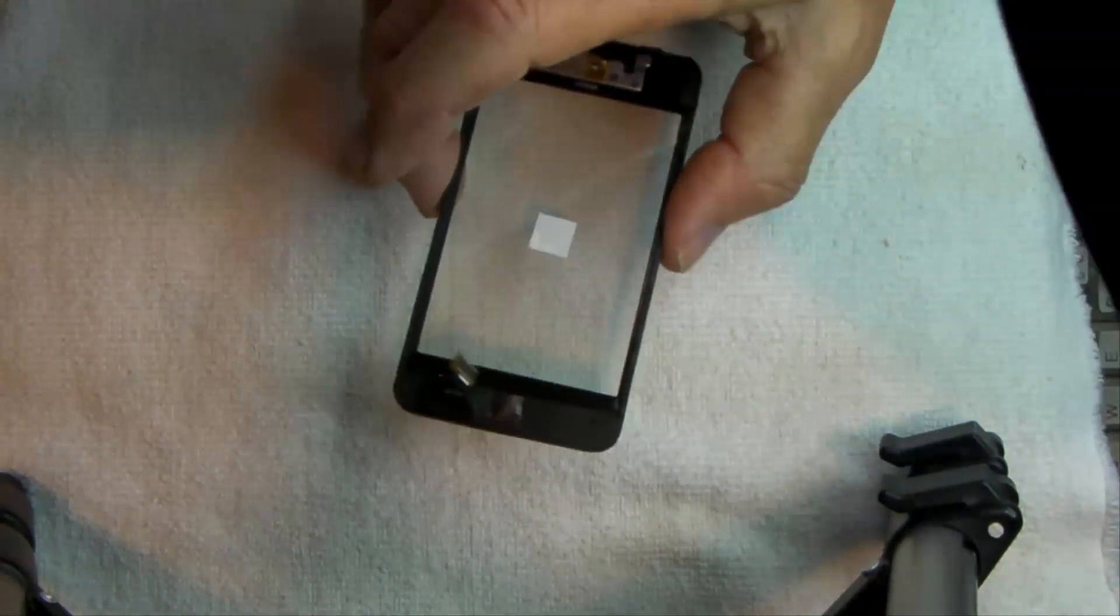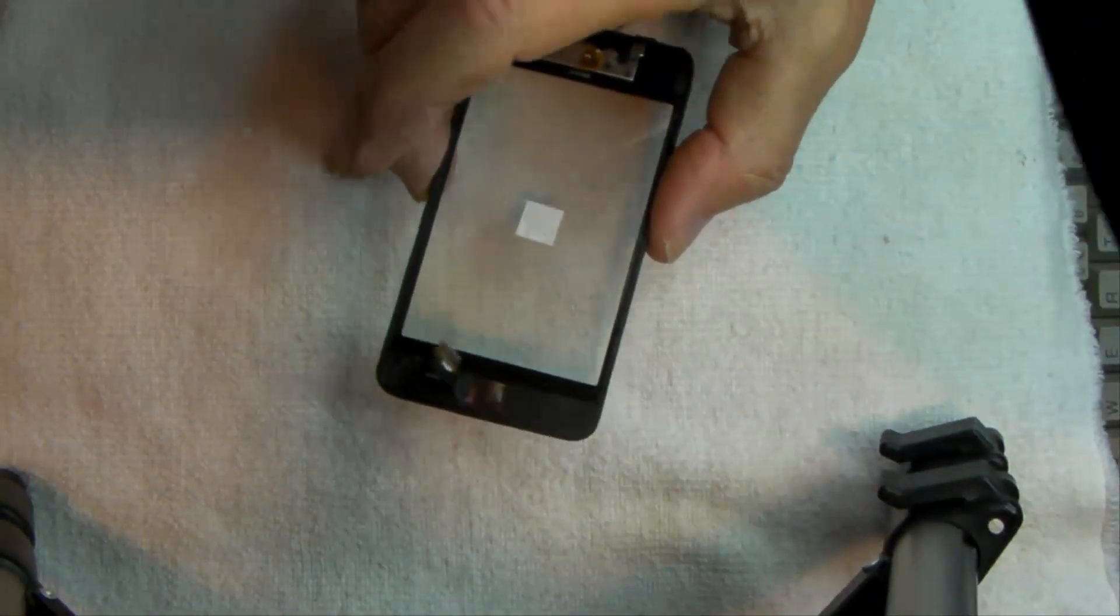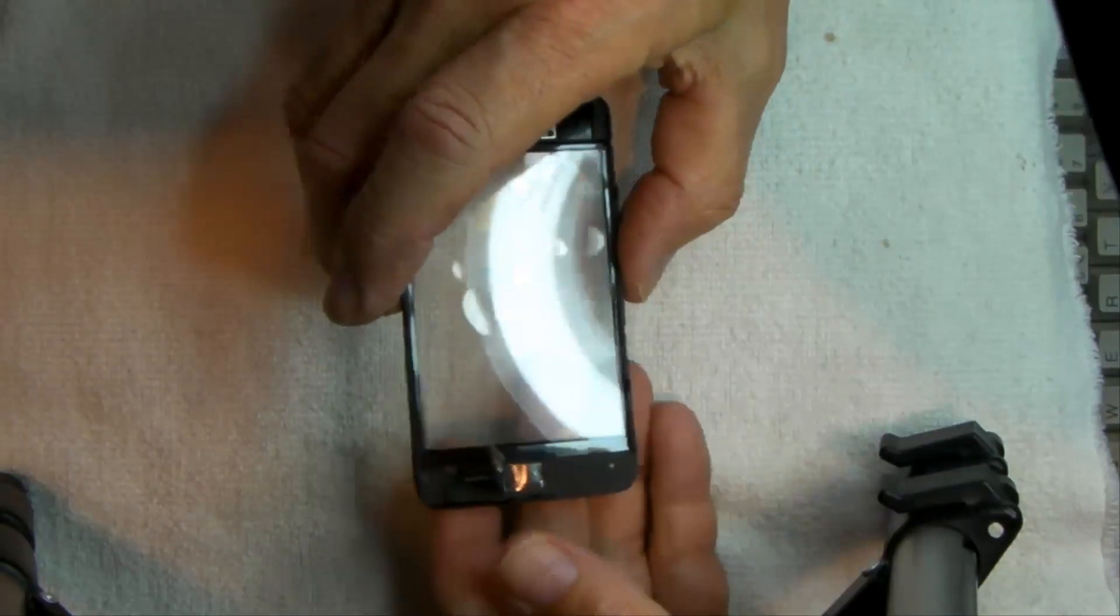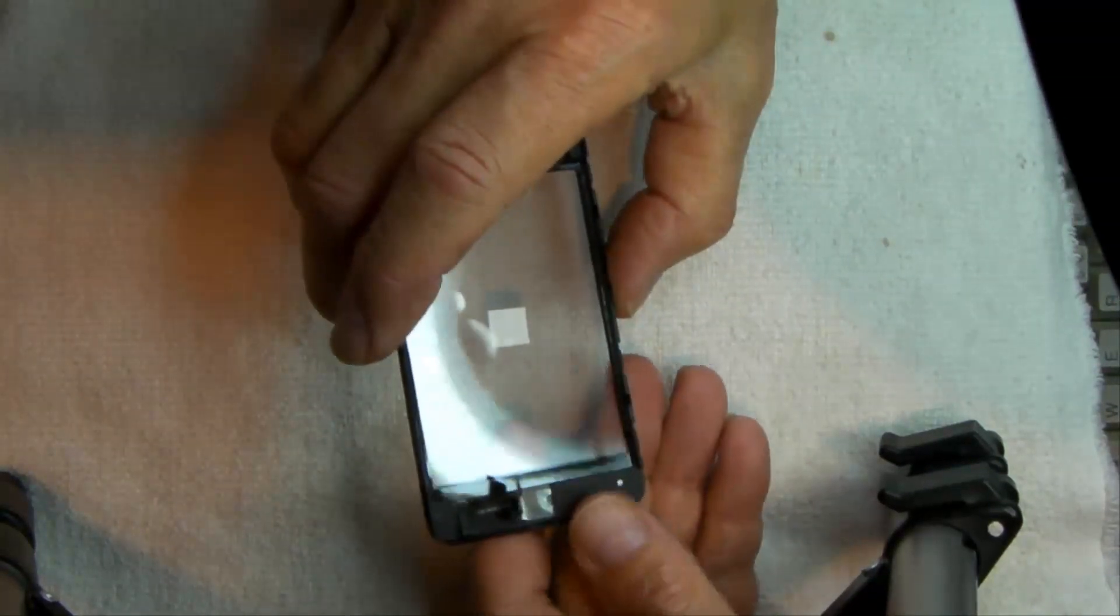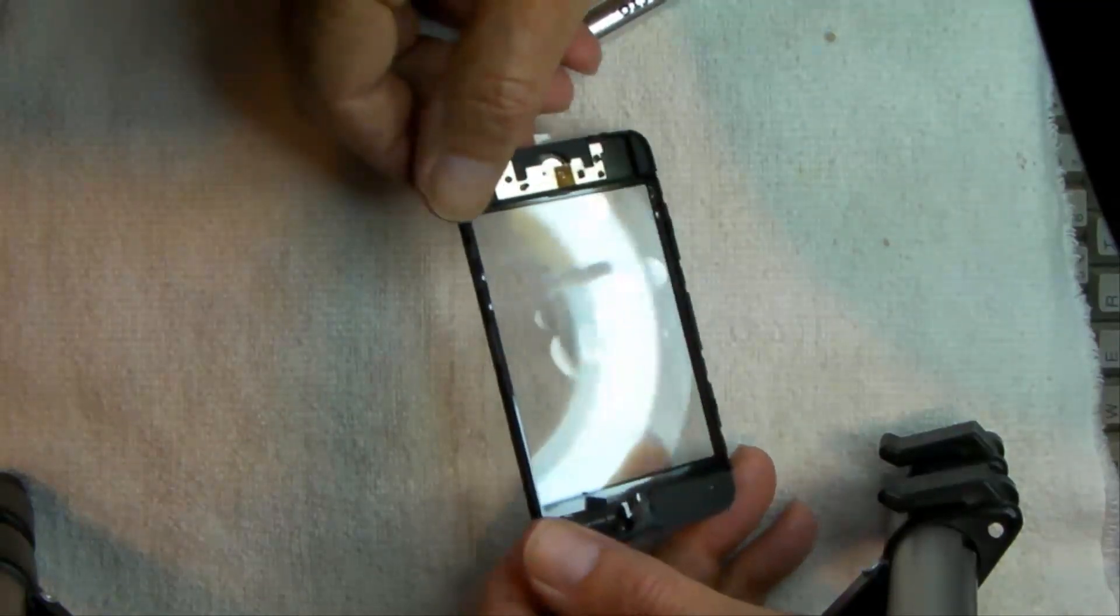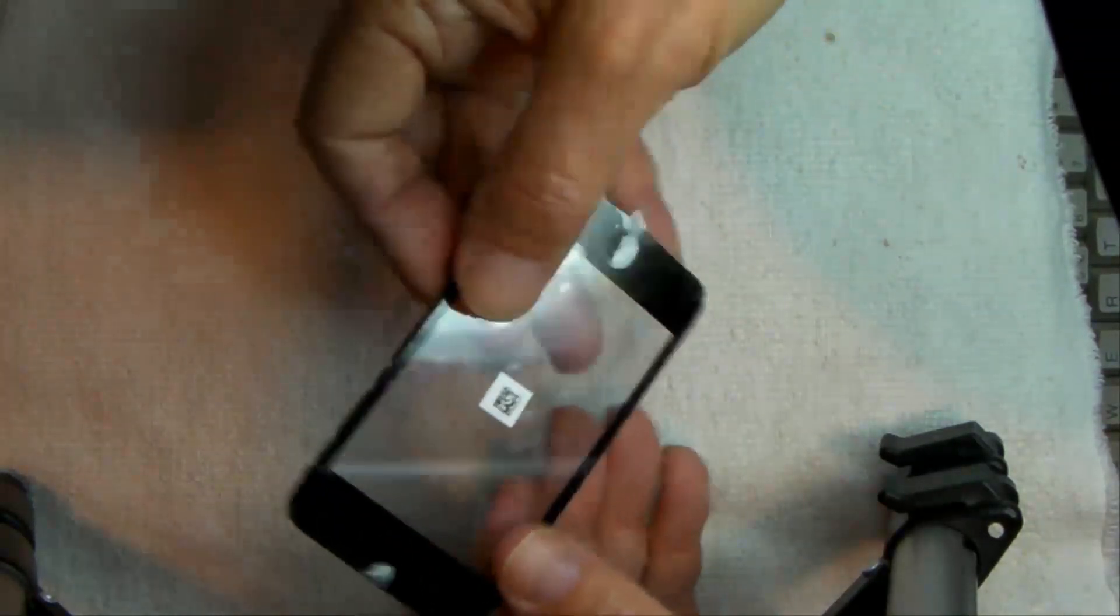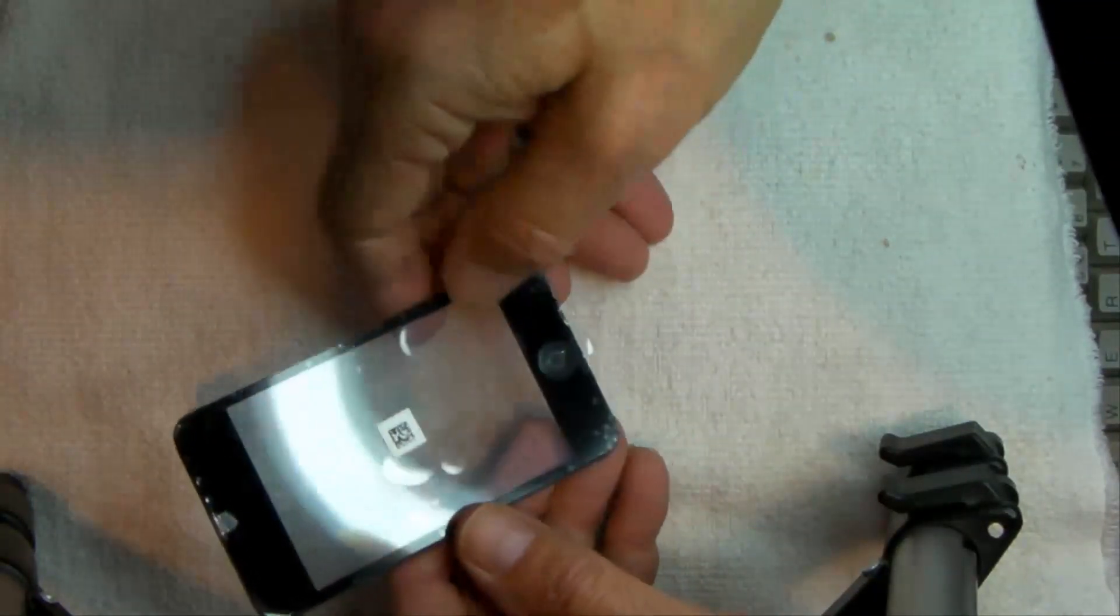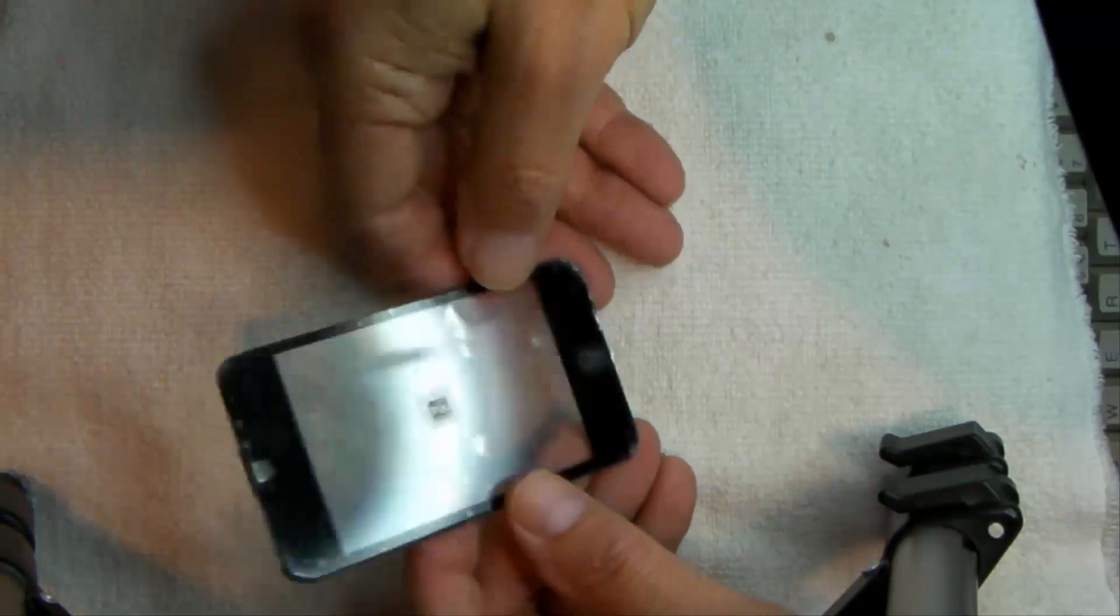Okay, that's pretty close to where it's supposed to be. I haven't pressed it down quite yet. I want to take a look. Make sure my button is lined up properly.